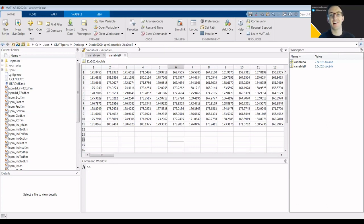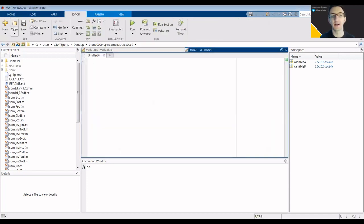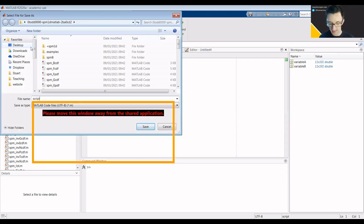For the first time now, we need to actually open a MATLAB script. I'm just going to click new script and I'm going to save that as script SPM.